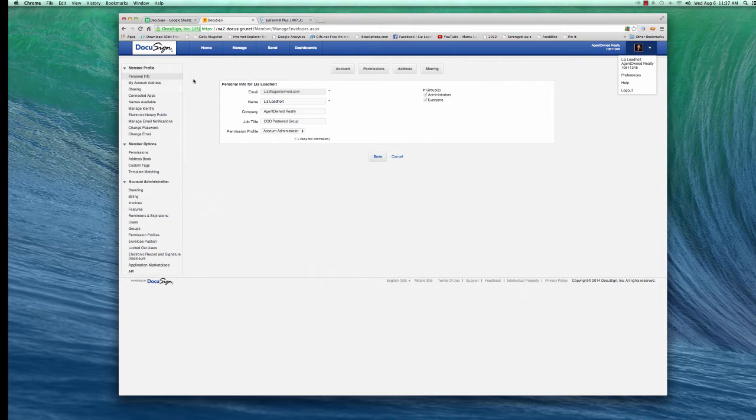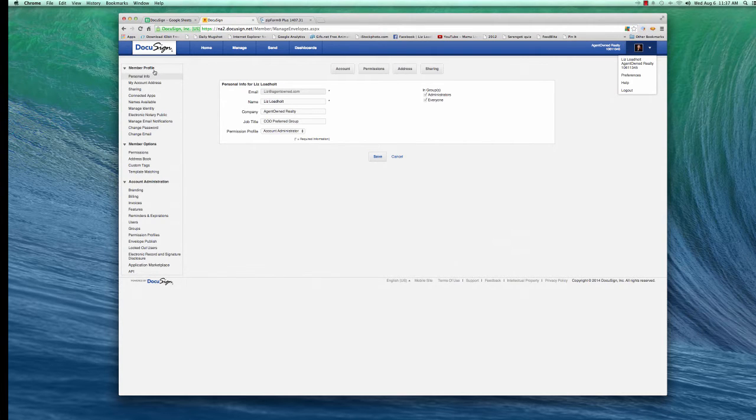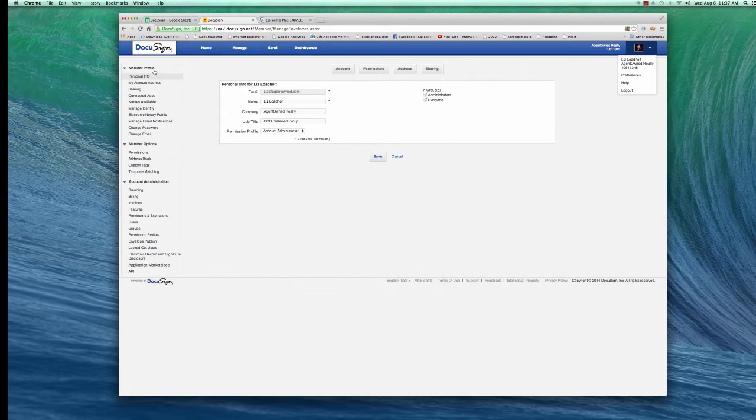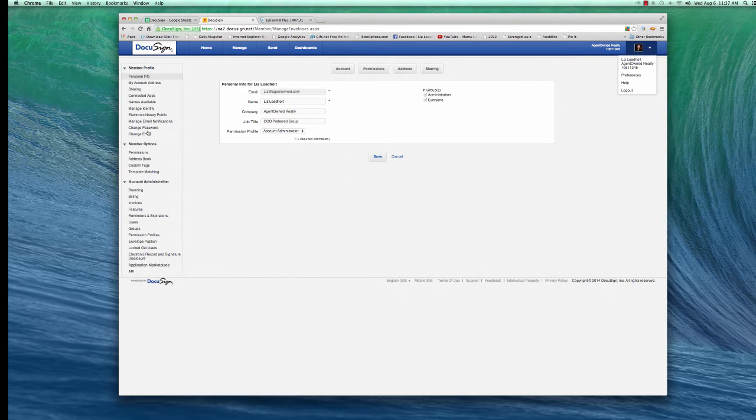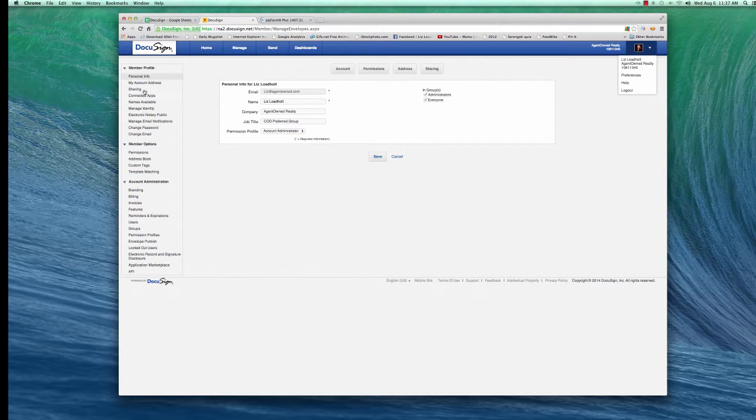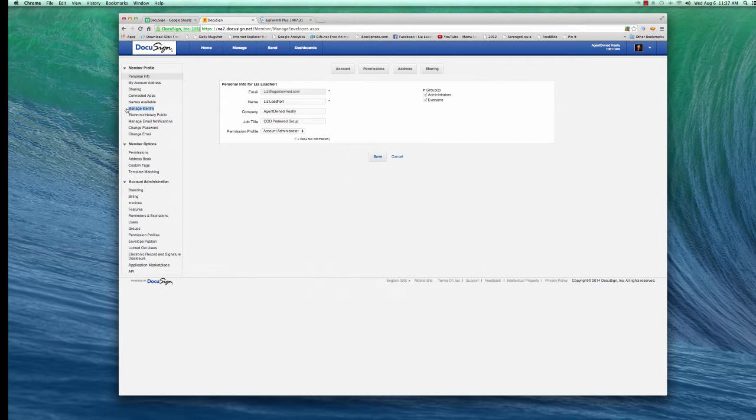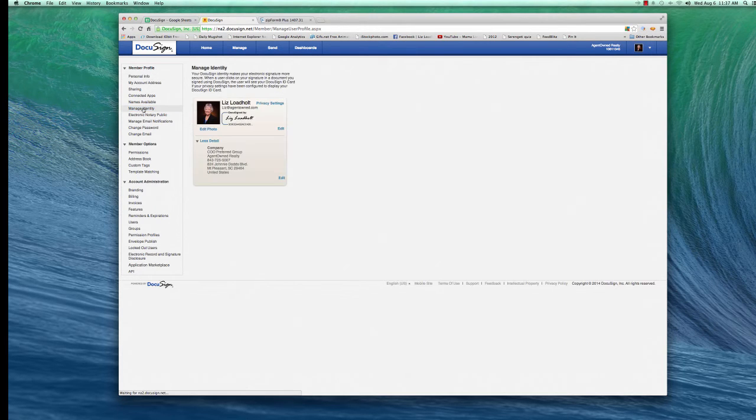It takes you to a page very similar to this. It will look slightly different because I'm an administrator, but go to the left, this column on the left, you see Member Profile. Go down to Manage Identity. Click on that,